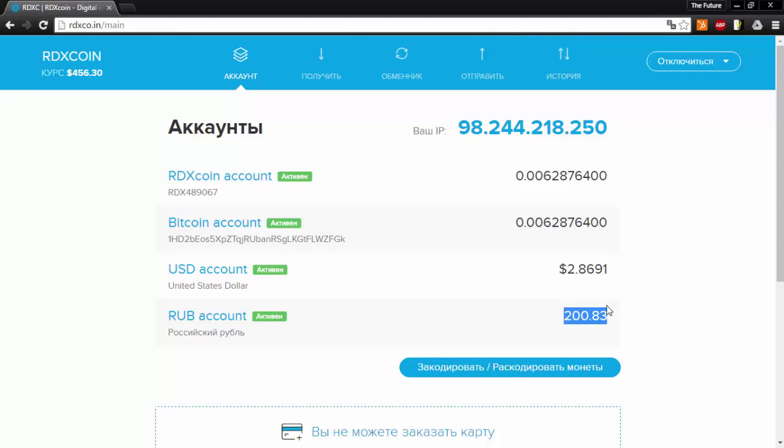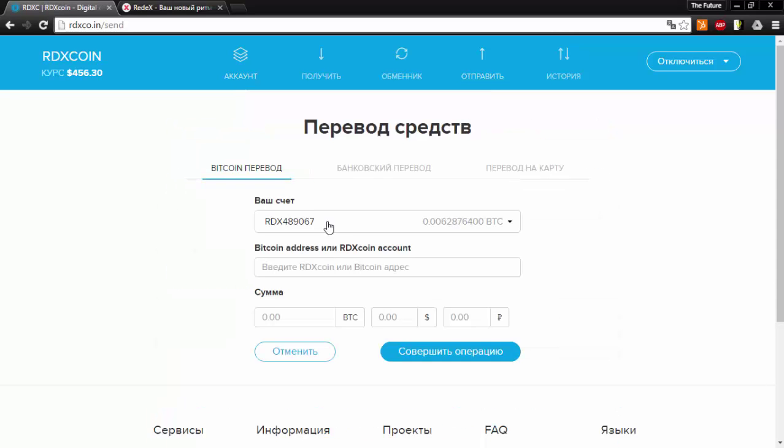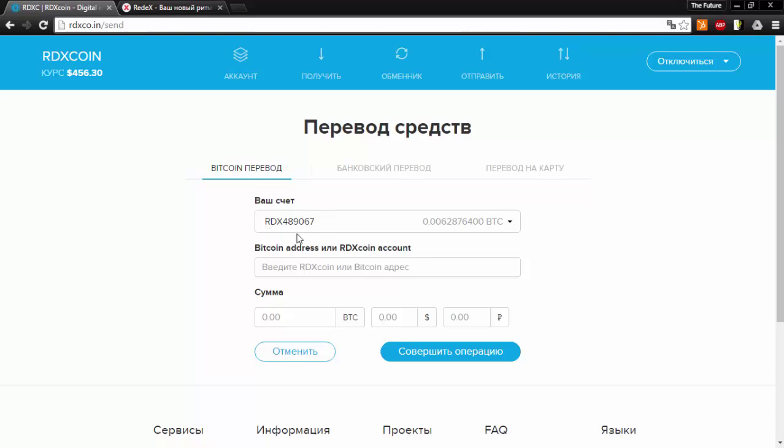Now if you want to send funds you will go ahead and click send. Once you get to this page you will see here that most of it is in Russian. This says Bitcoin transfer. This says your balance. The balance is coming off of this account right here which is the account that I have logged into.